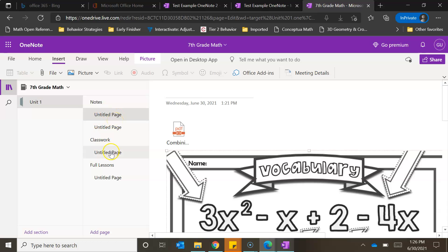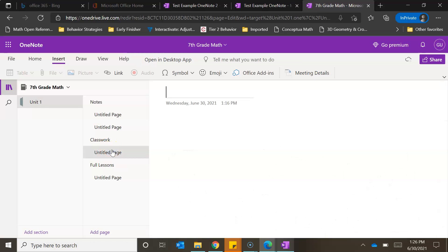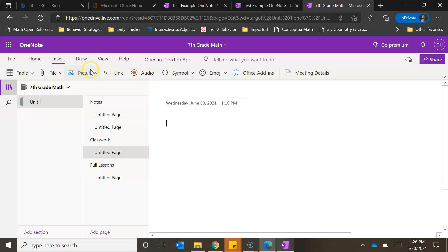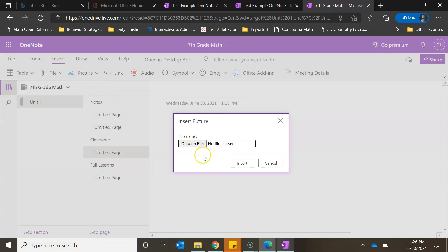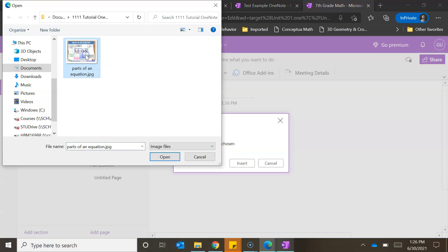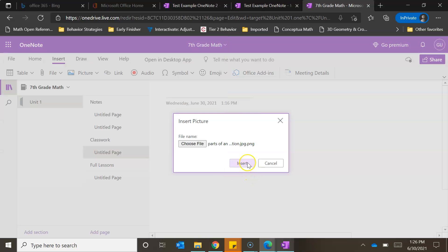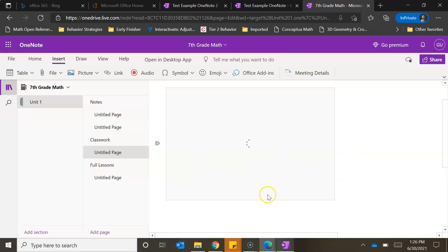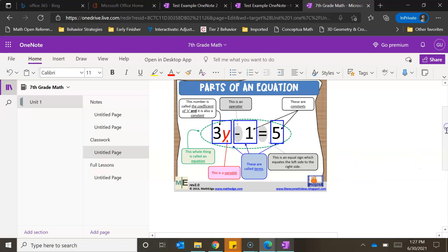If I want to add a different type of content, I'll go to the Classwork section and the untitled page. I'll make sure I'm clicking inside the page and go to the Insert tab. We have options for picture and audio — let's show what inserting a picture looks like. It gives three options; we'll do From a File. I'll select the photo, click Open, then Insert, and it drops that photo right onto the page. It may take a second to load.